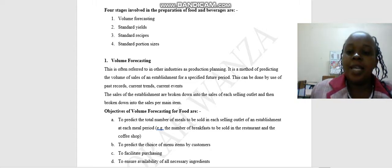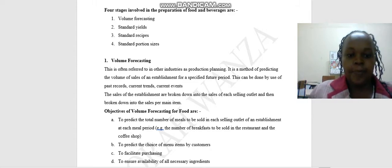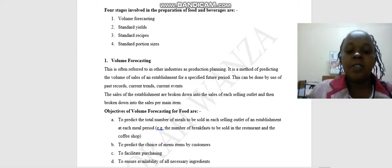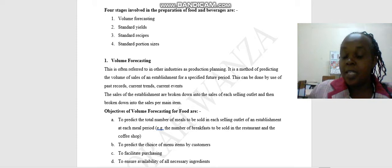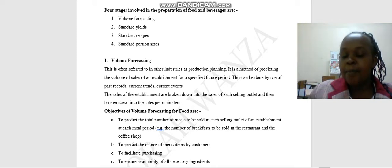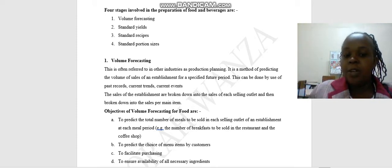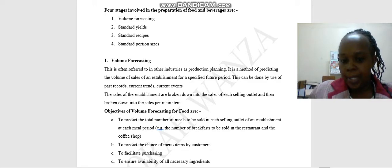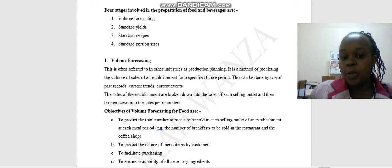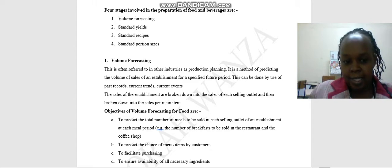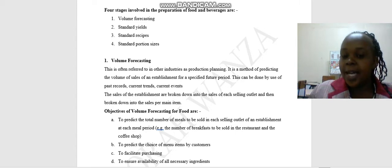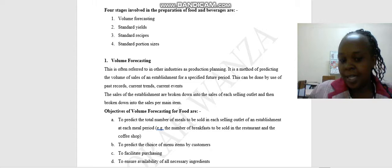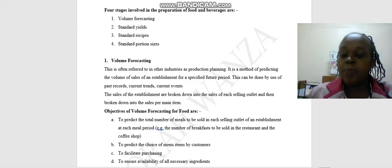We start with volume forecasting. What is volume forecasting? This is often referred to in other industries as production planning. It is a method of predicting the volume of sales of an establishment for a specified future period. This can be done by use of past records, current trades, and current events. The sales of the establishment are broken down into the sales of each selling outlet and then broken down into the sales per main item.